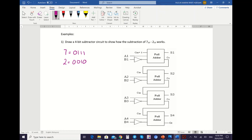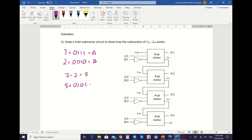And then your result — so this is your A — so the result: you will get 5, because 7 minus 2 gives you 5. So 5 is 0, 1, 0, 1, which is your S.